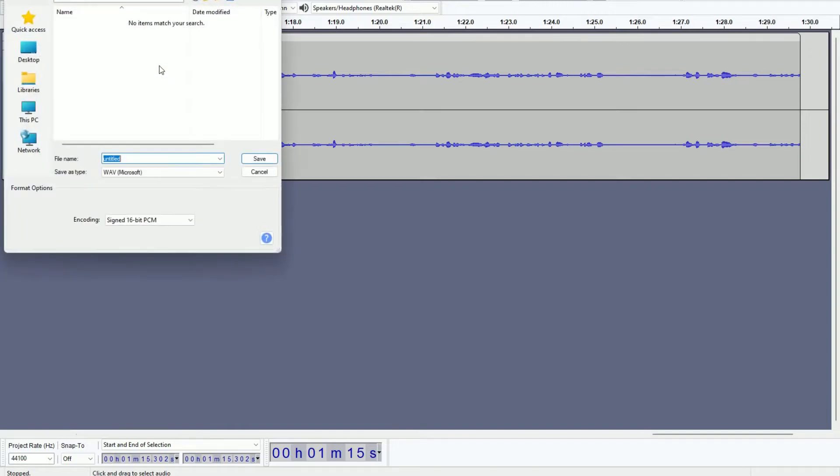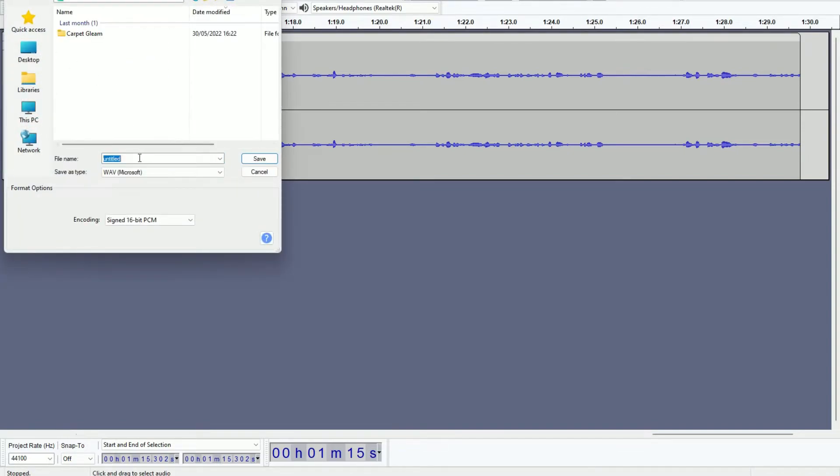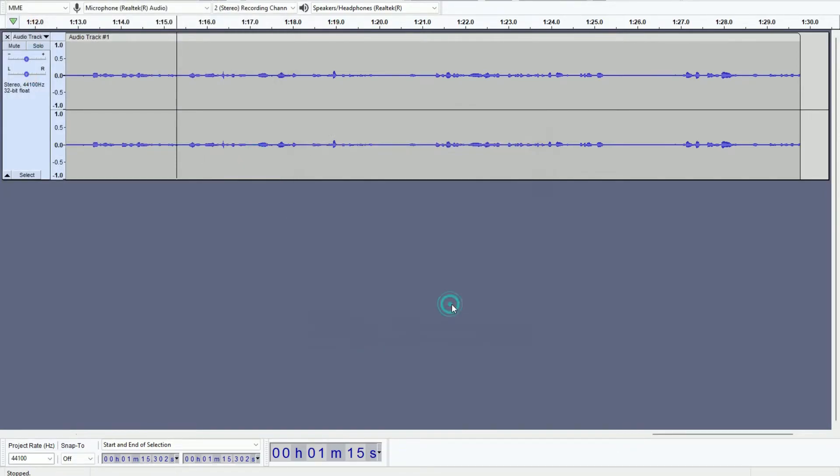Let me stop talking. So let me go to This PC, let me go to Downloads, let me go to Podcast, version one.